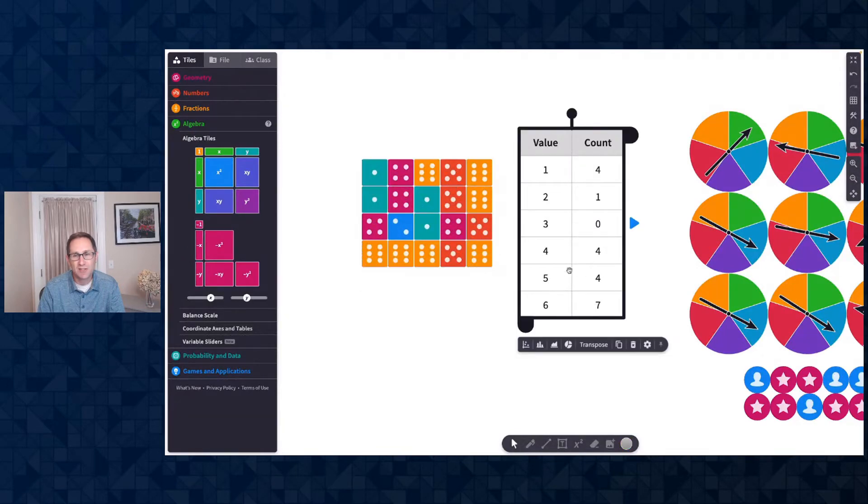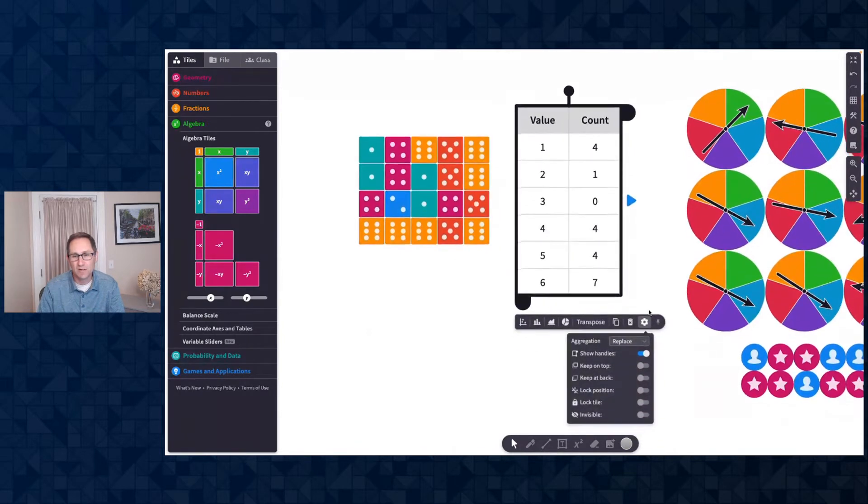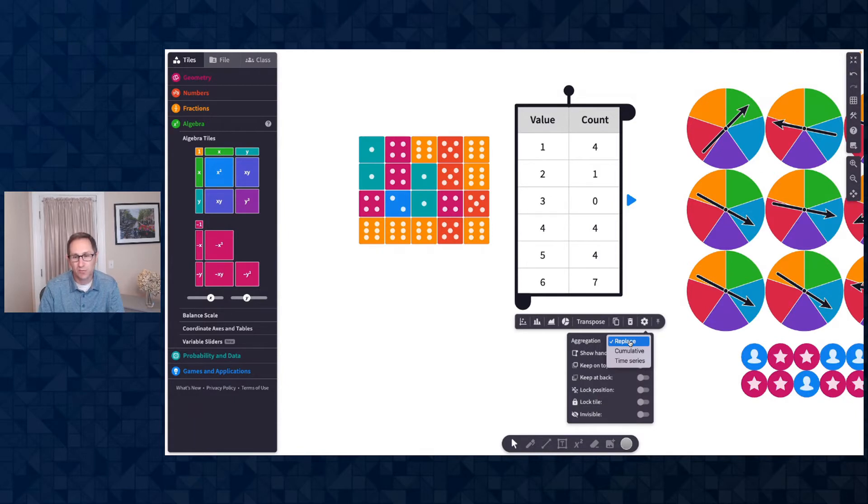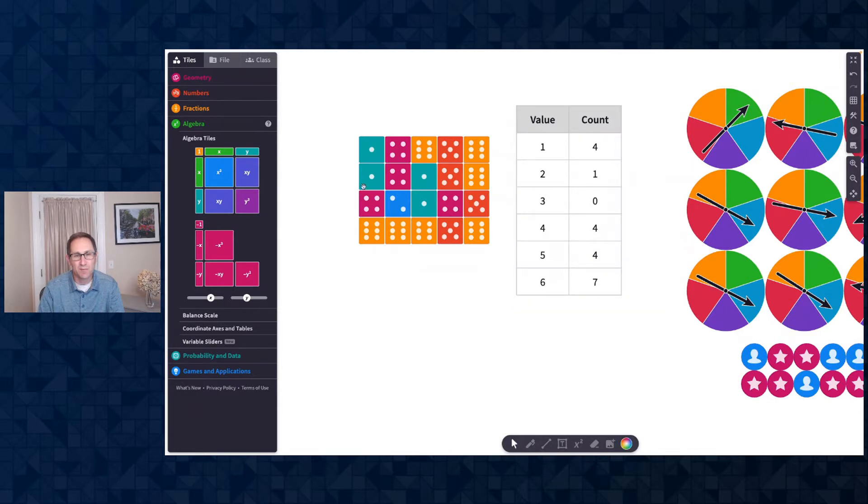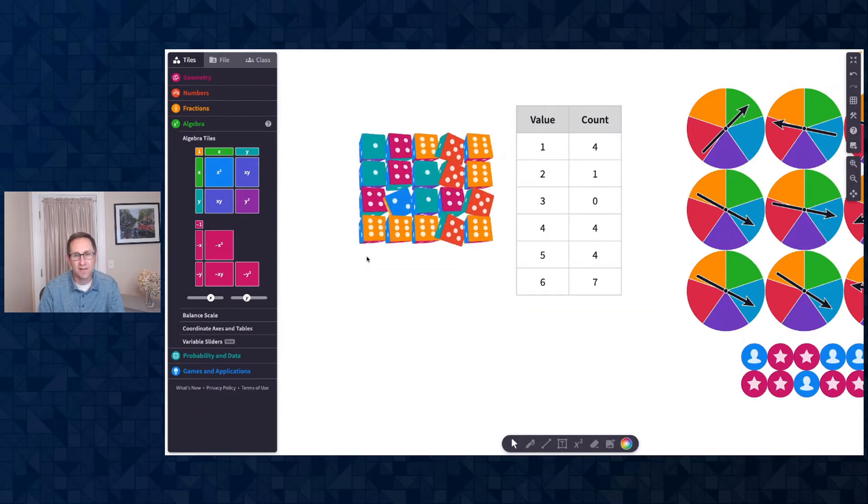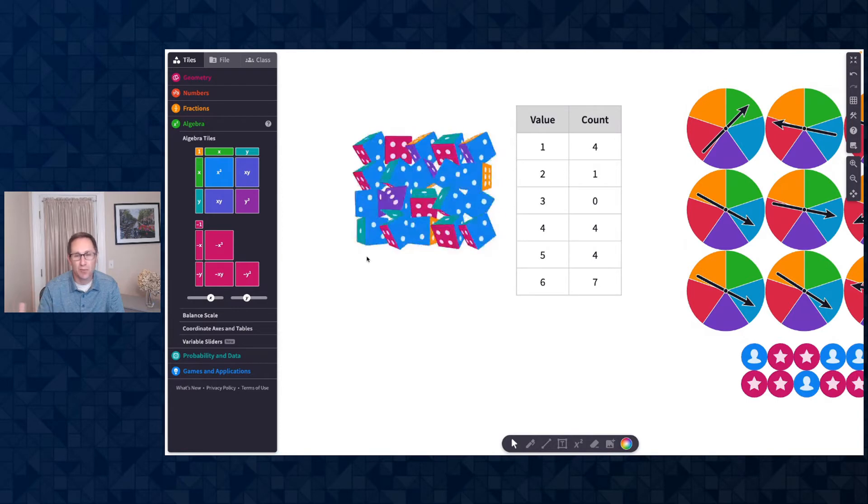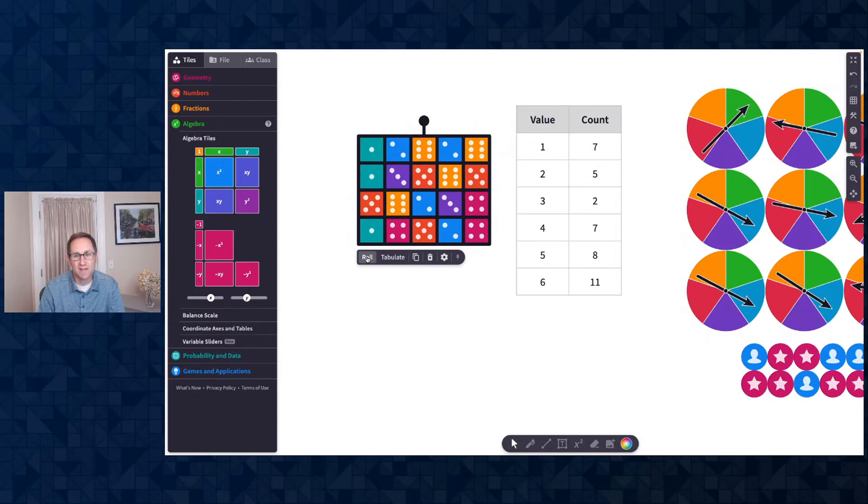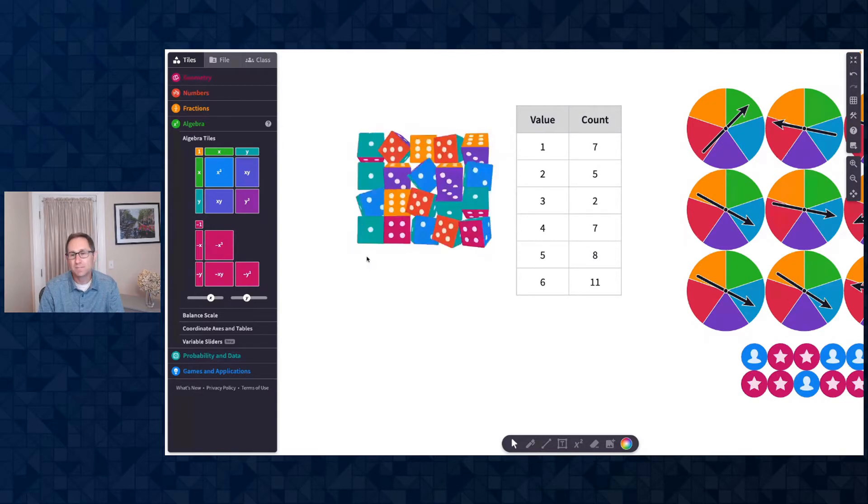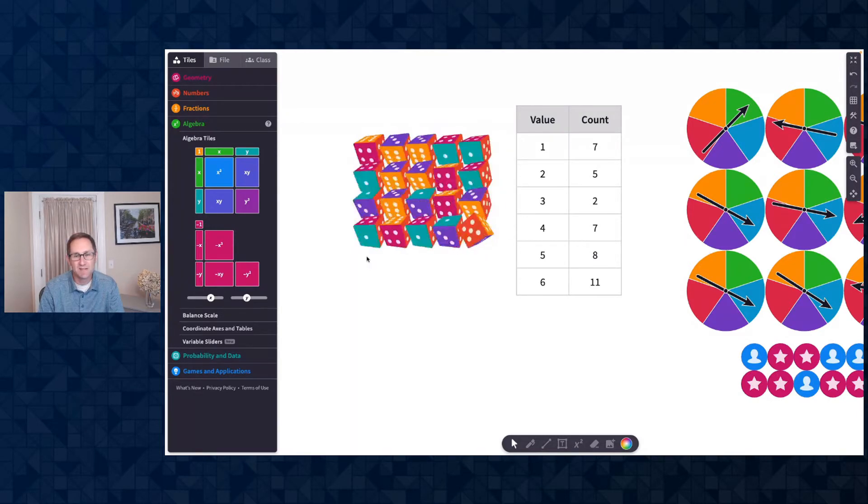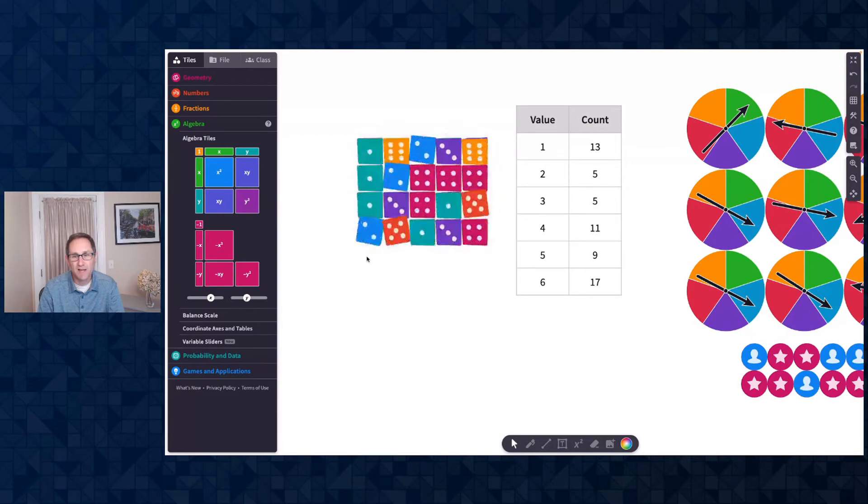I can change how the table will tabulate the data. So currently it's on replace mode, which means each time I roll the dice, the numbers will get replaced. I'm going to change it where every time I roll the dice, the numbers I roll get added on to what's already in the table. So after two rolls of these 20 dice, I have 11 sixes. Now I have 17 sixes and so on. I can keep doing that.